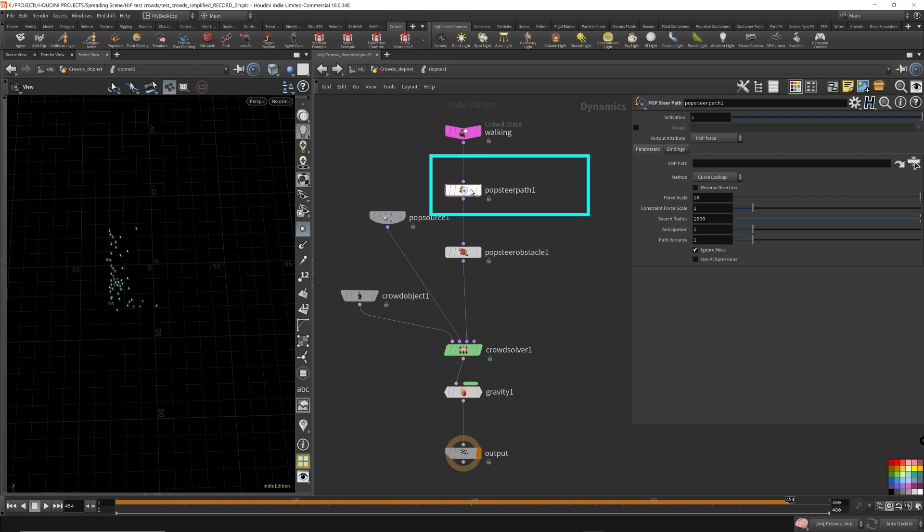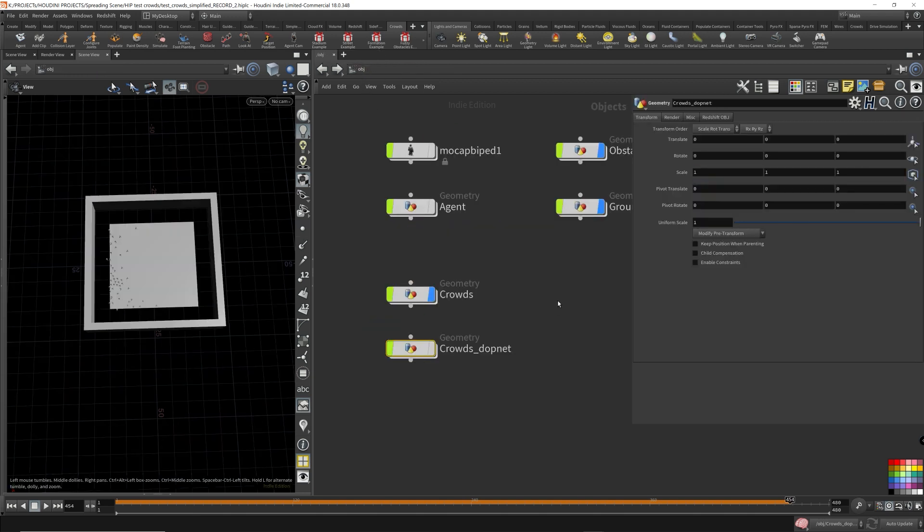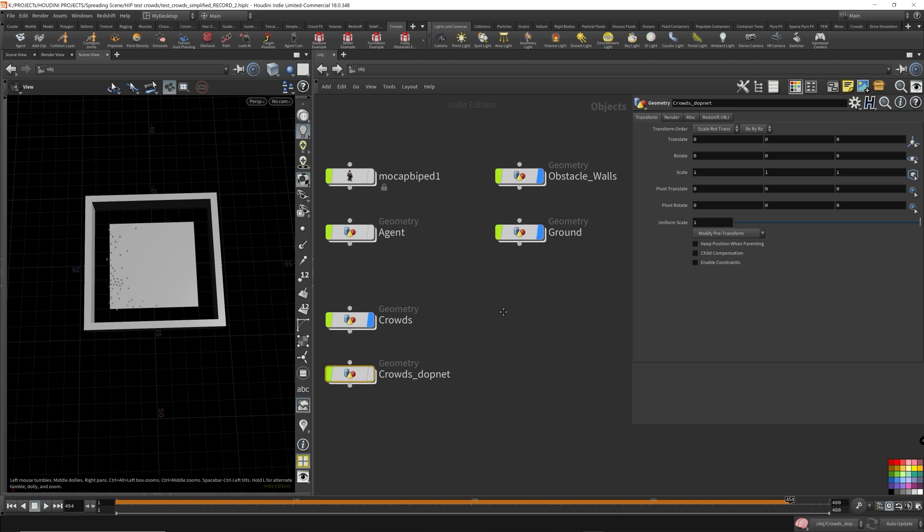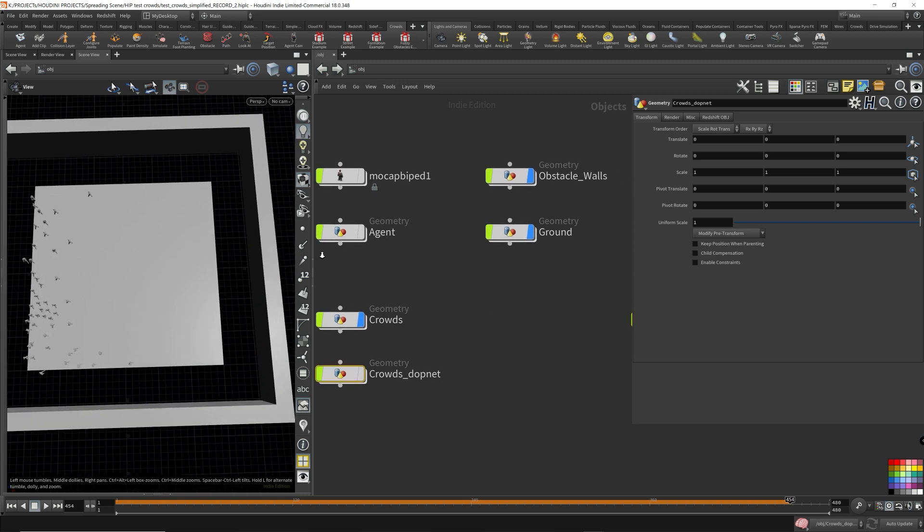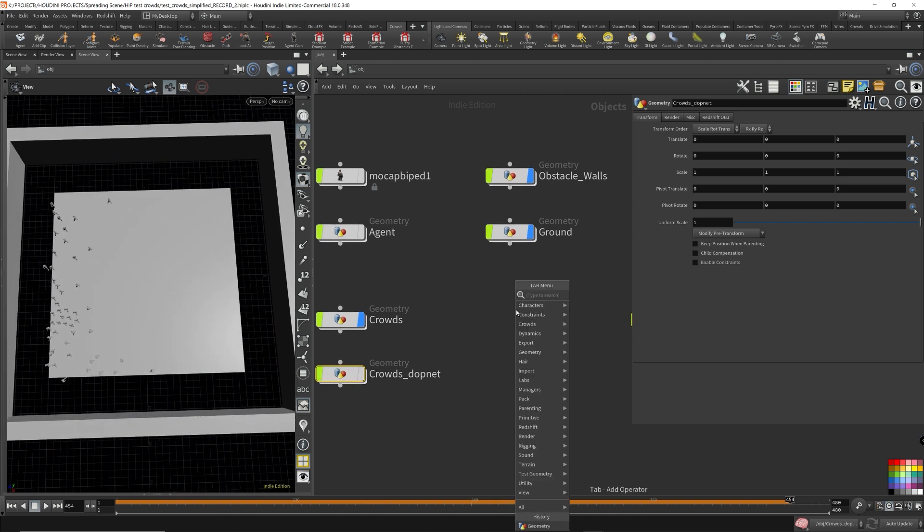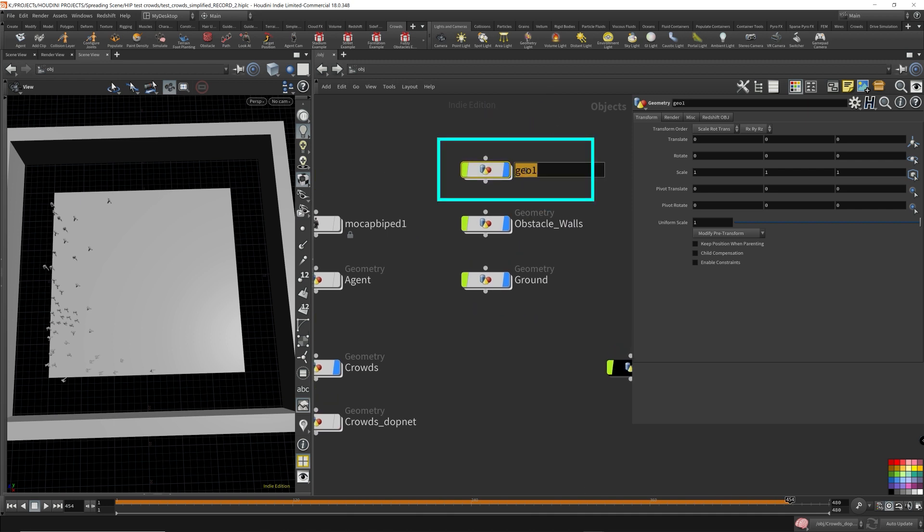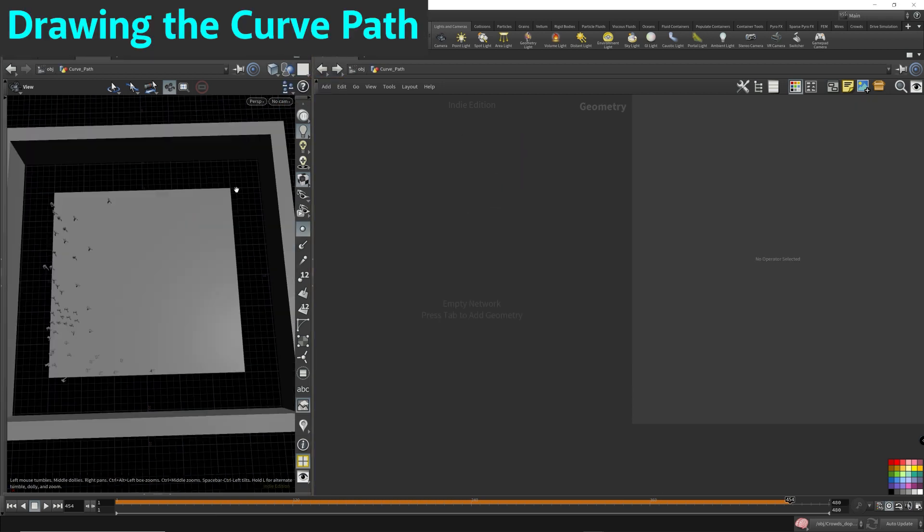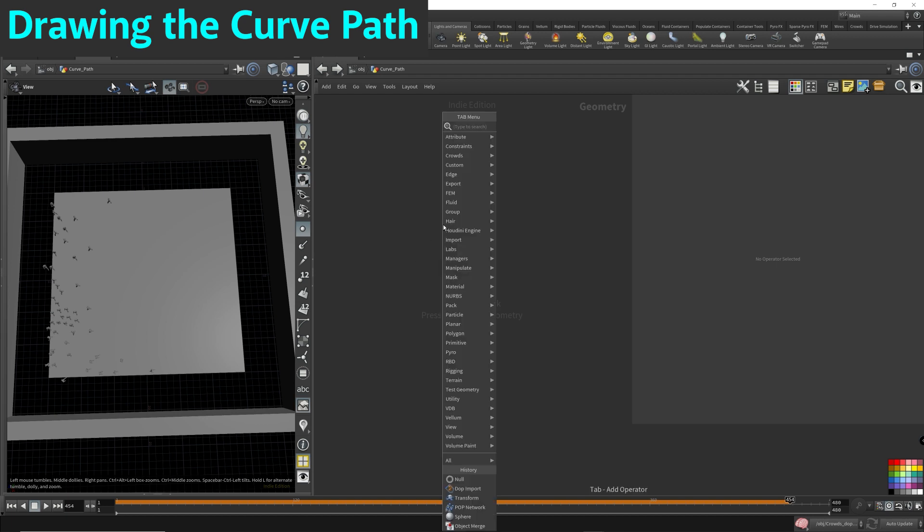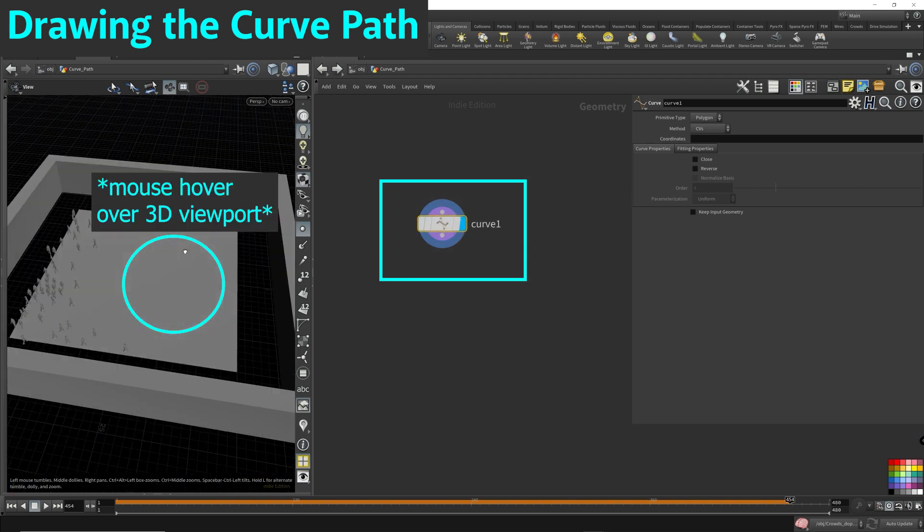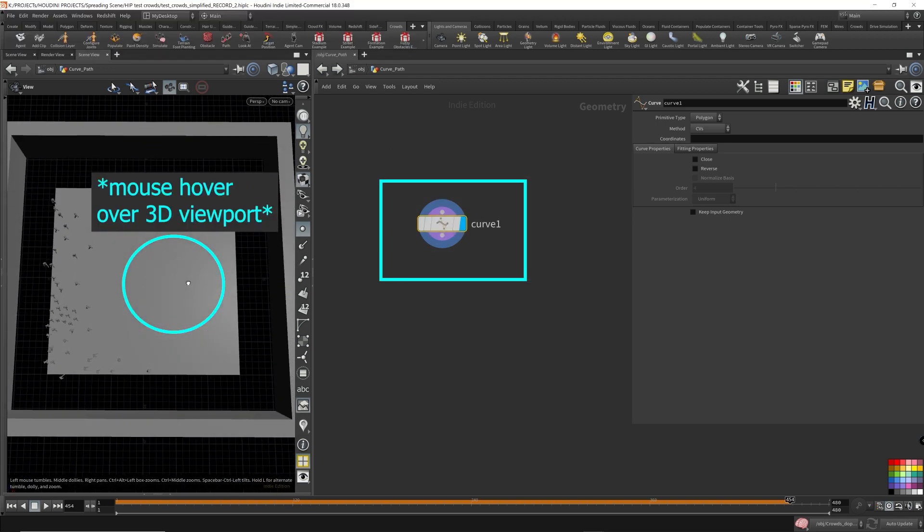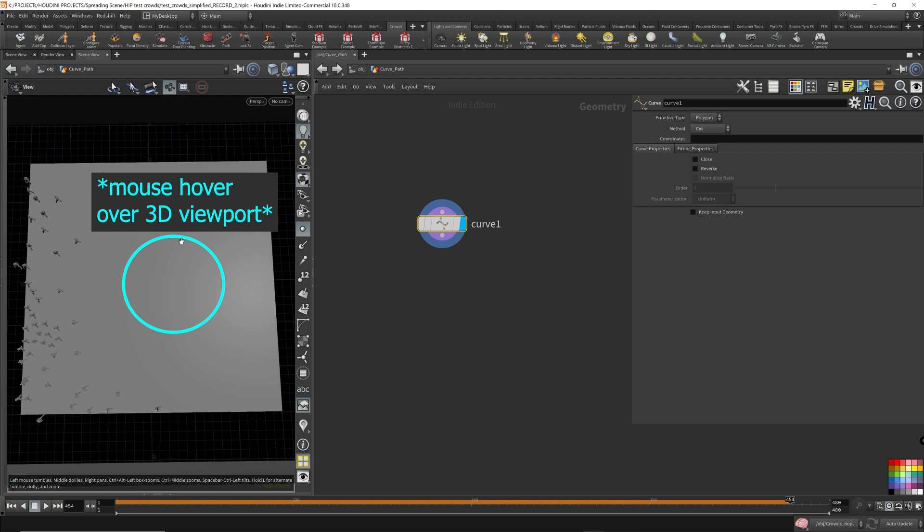Let's hook this up here. Now we need a curve. So let's go and create a curve first. Come up here. Now the curve will be on the ground, will be on our terrain. So let's create another geometry node. I'm just going to put it up here. Curve path, I'll call it. So we want to see the terrain. So I'm going to put that on ghost. And I'm just going to throw down a curve node, select this, come over here to 3D viewport, mouse over here, press enter.